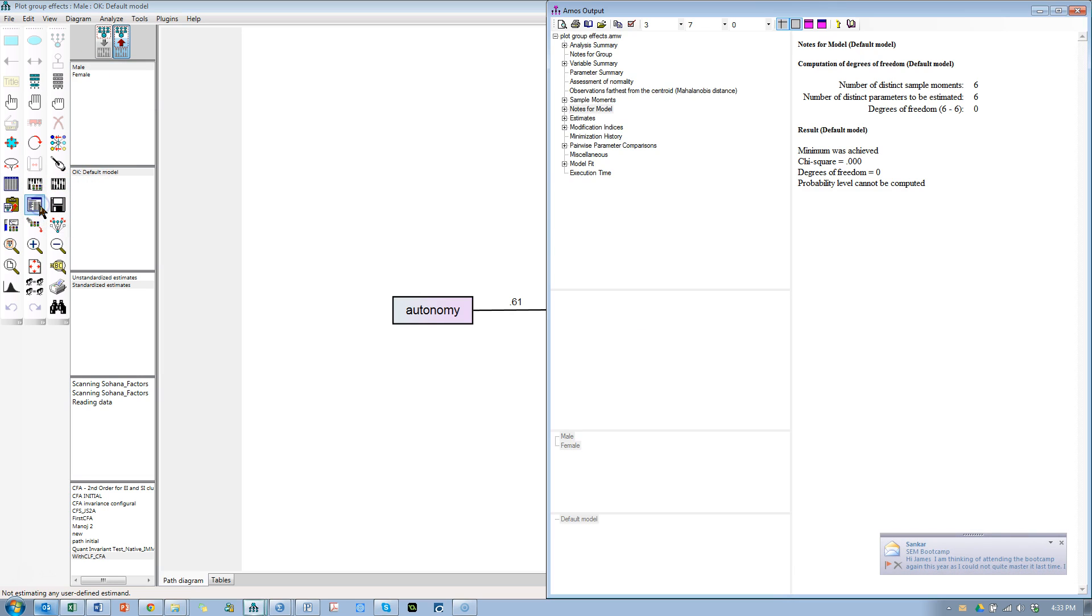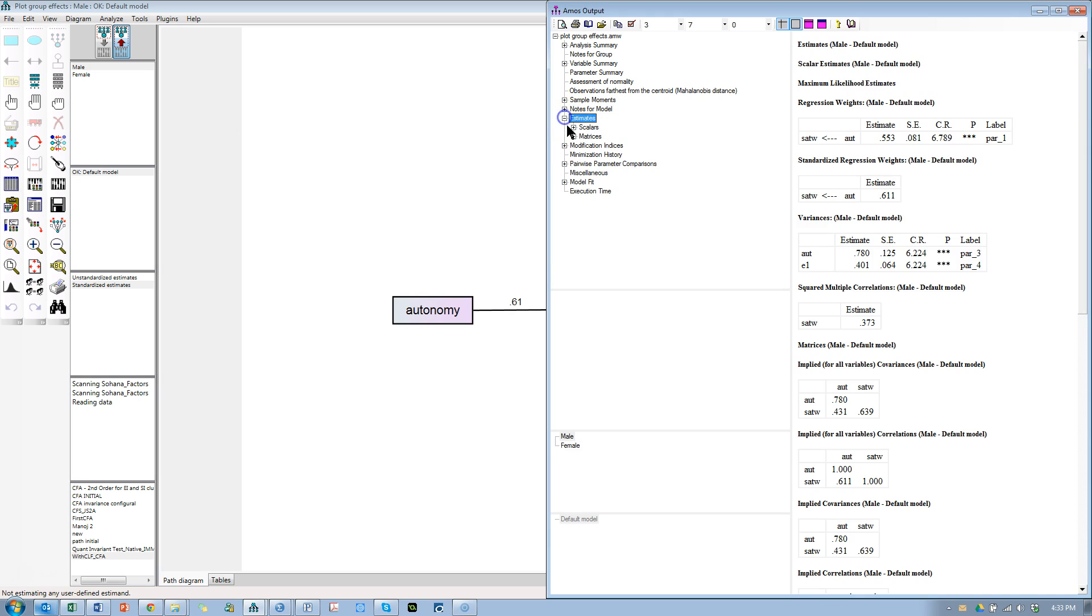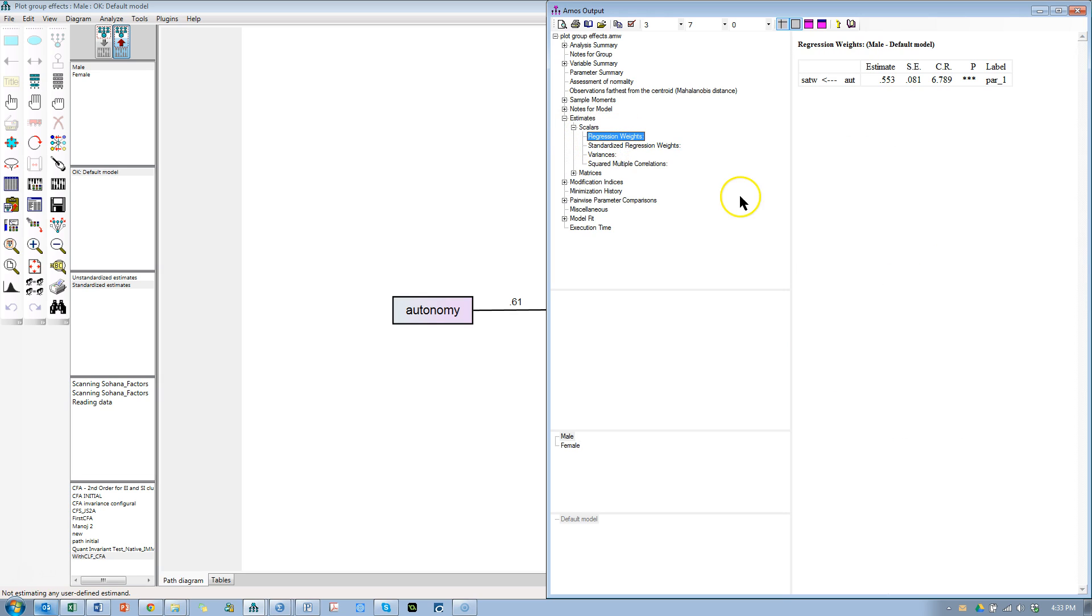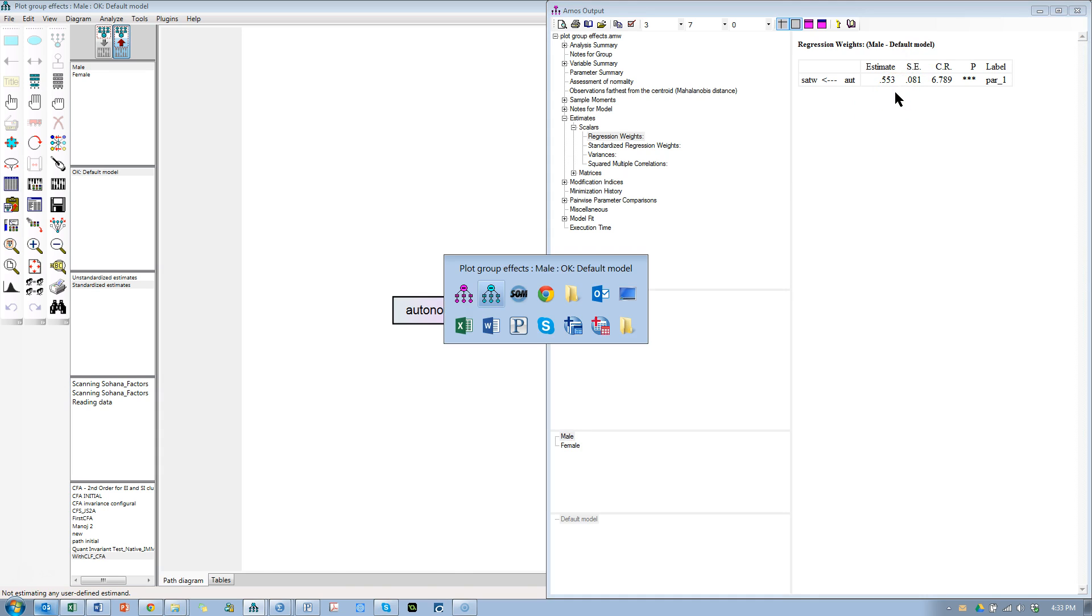We can see how strong that difference is, or we can compare the slopes of these lines in a plot if we go to Google. So I'm going to go to Estimates, Scalars, Regression Weights. The effect for males is 0.553.